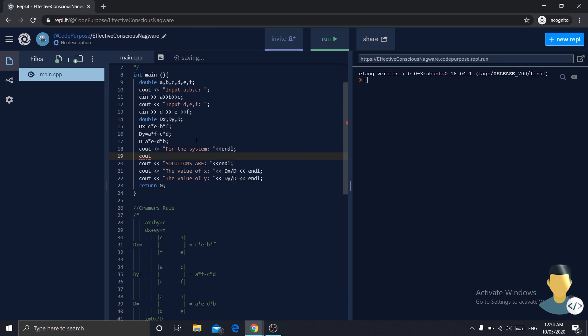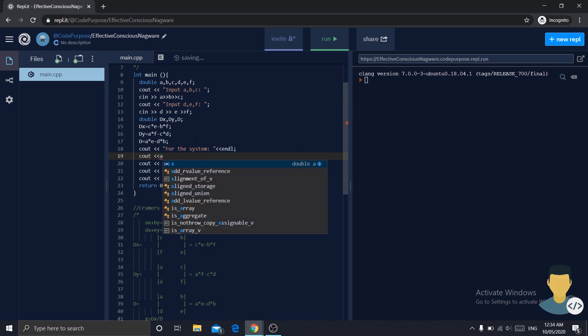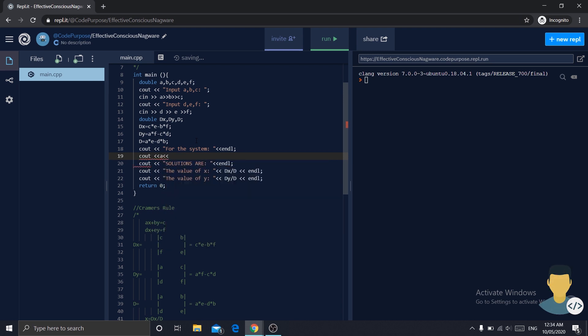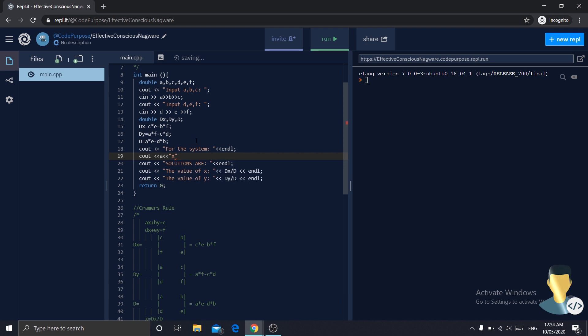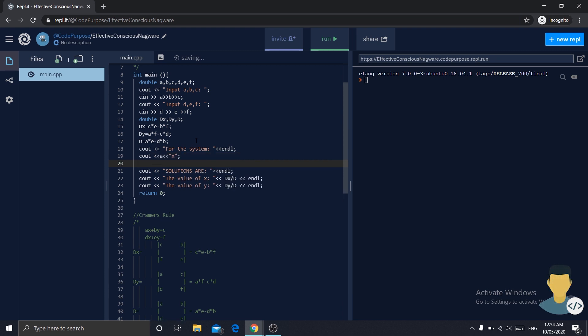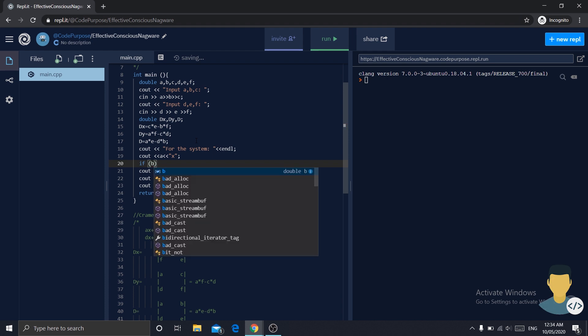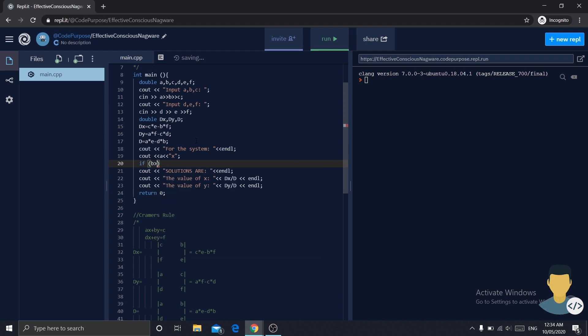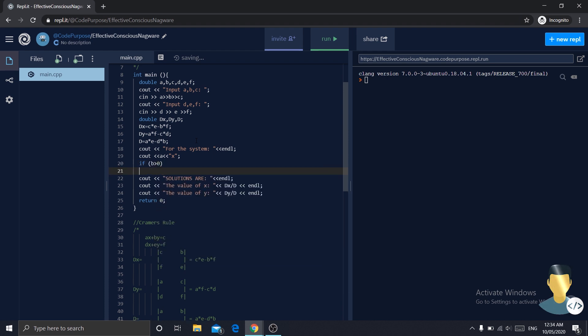We will write cout, a, x. We will need a condition: if b is greater than 0, write cout plus.